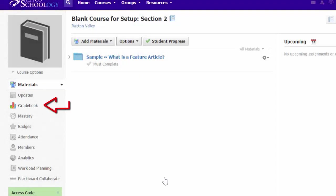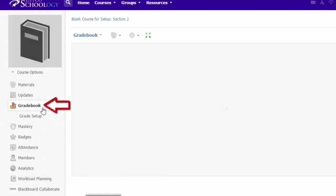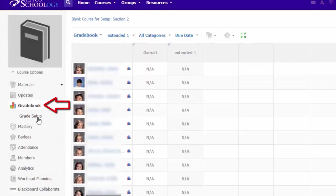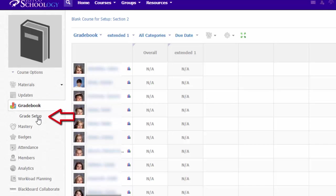To set up or adjust your gradebook, visit the gradebook in the left column and then choose Grade Setup.